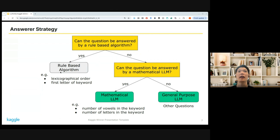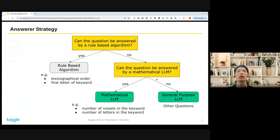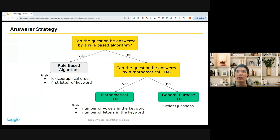For example, questions that ask about alphabetical orders, or for example, the first letter of the keyword. And if the question could not be answered by a rule-based algorithm, I chose a mathematical LLM — I'll talk about this later.